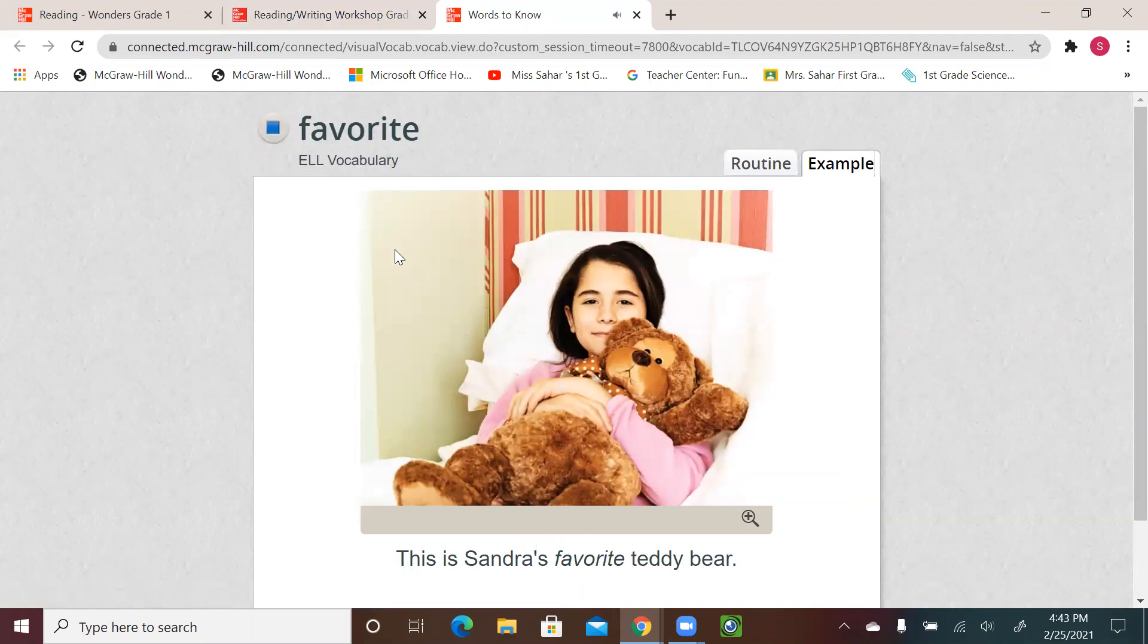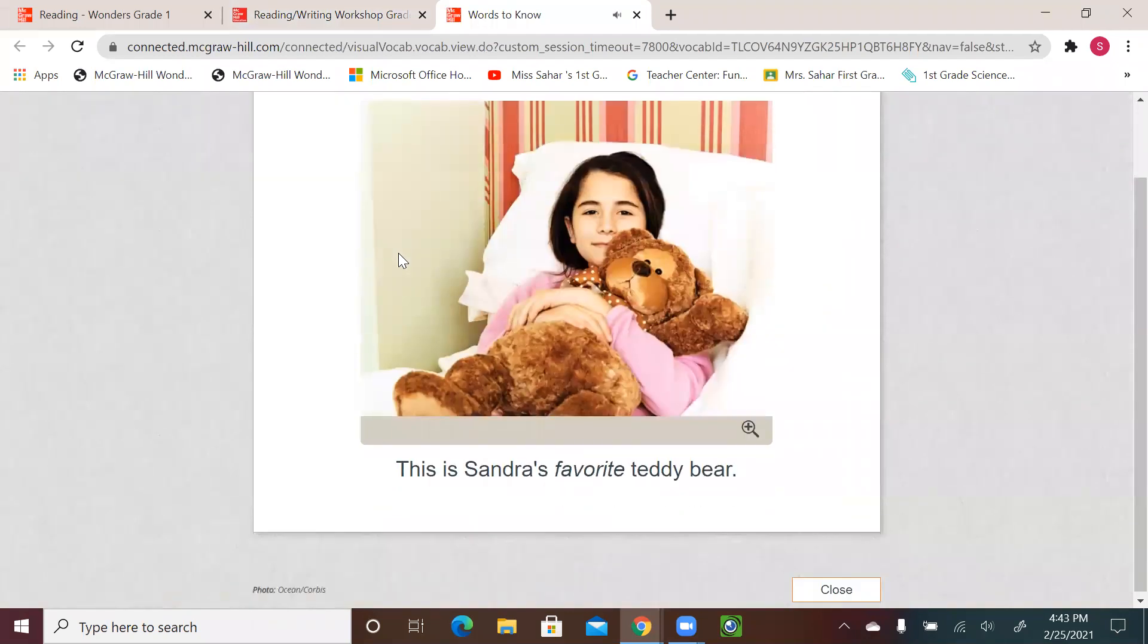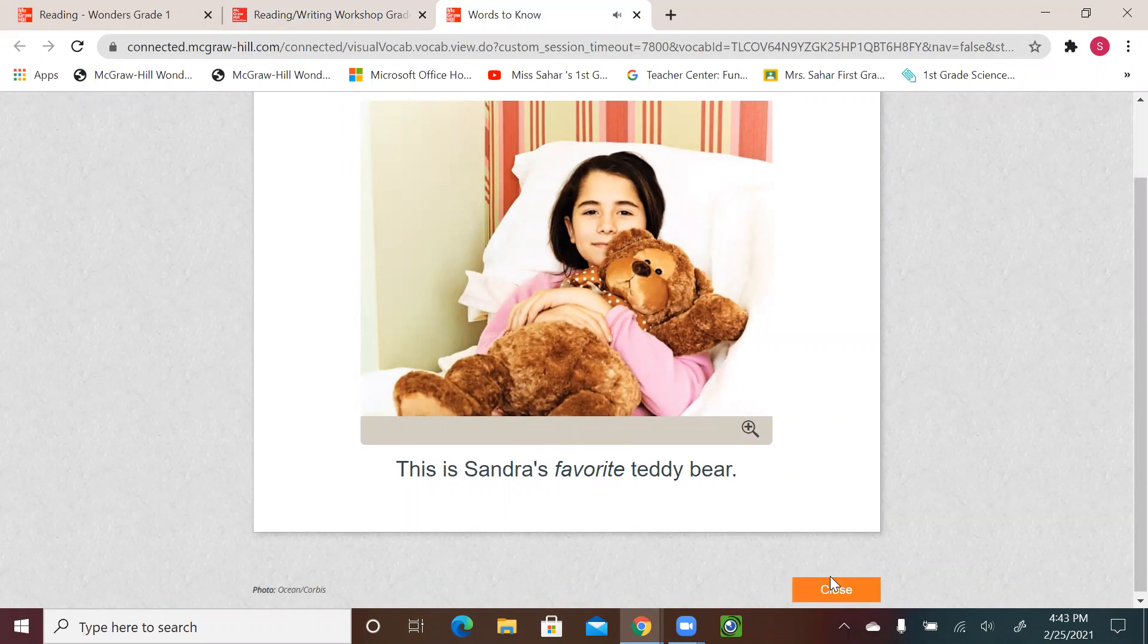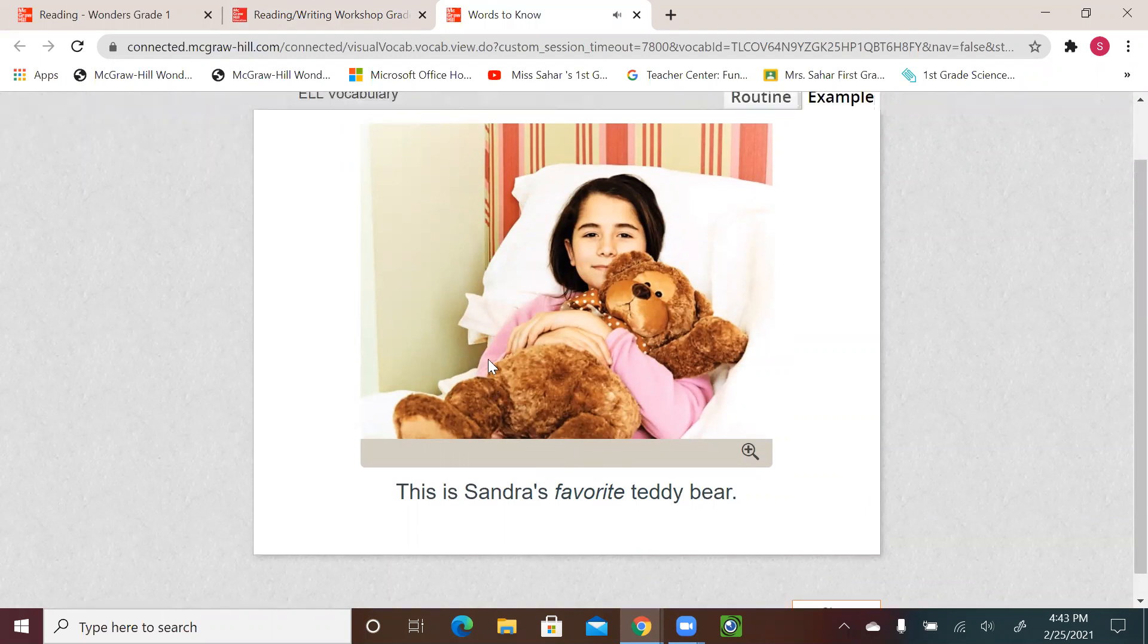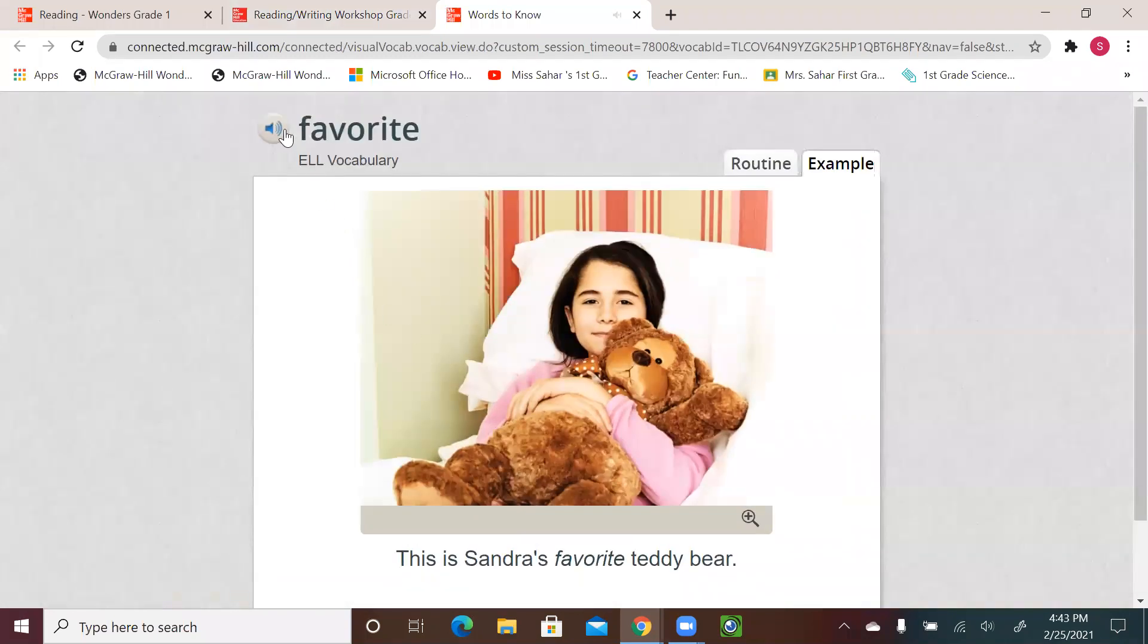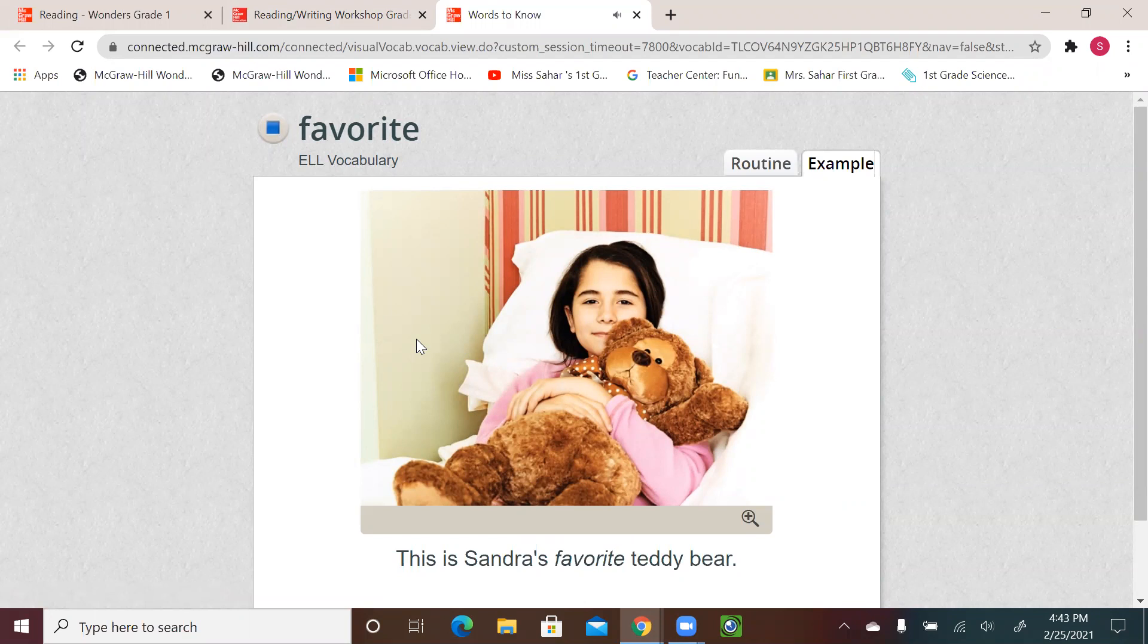Favorite. This is Sandra's favorite teddy bear. One more time. Favorite. This is Sandra's favorite teddy bear.